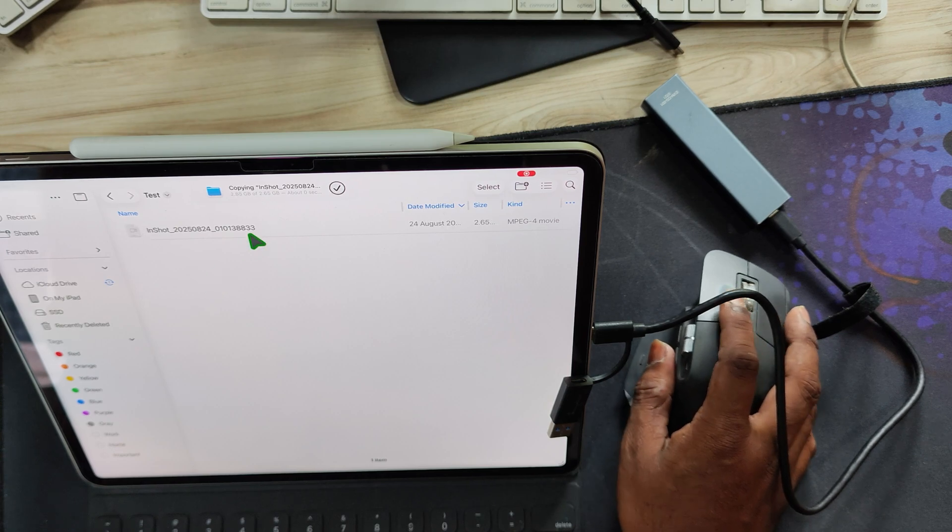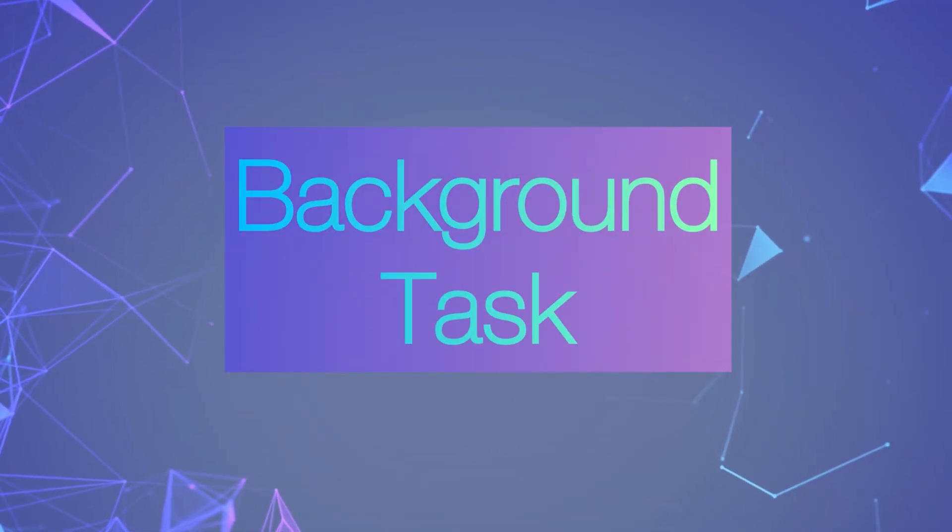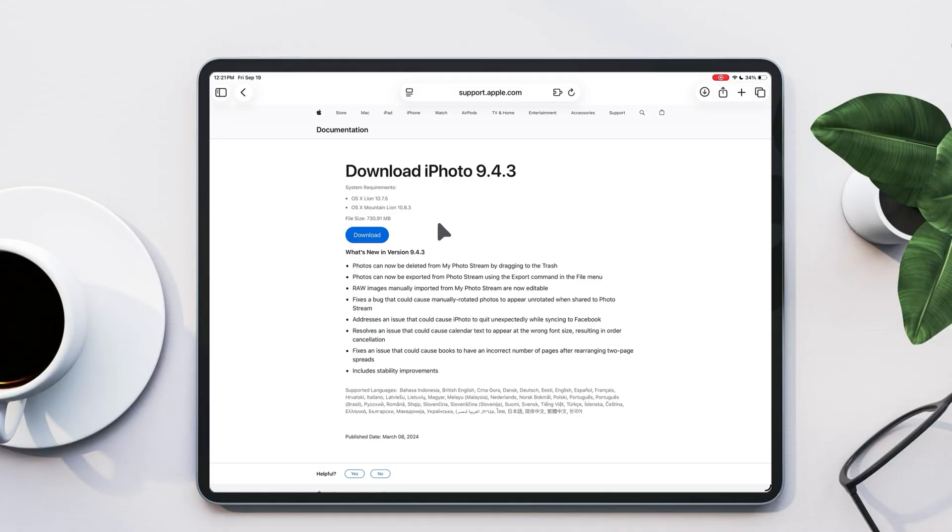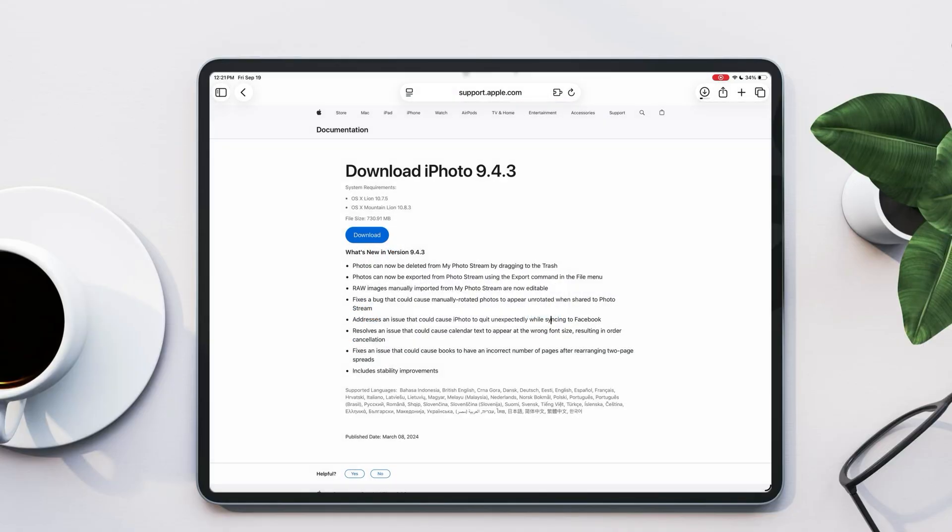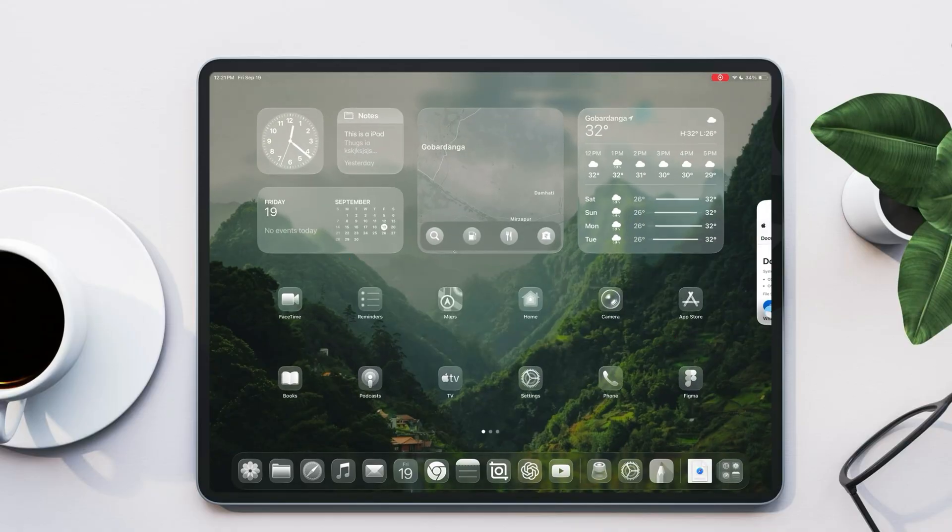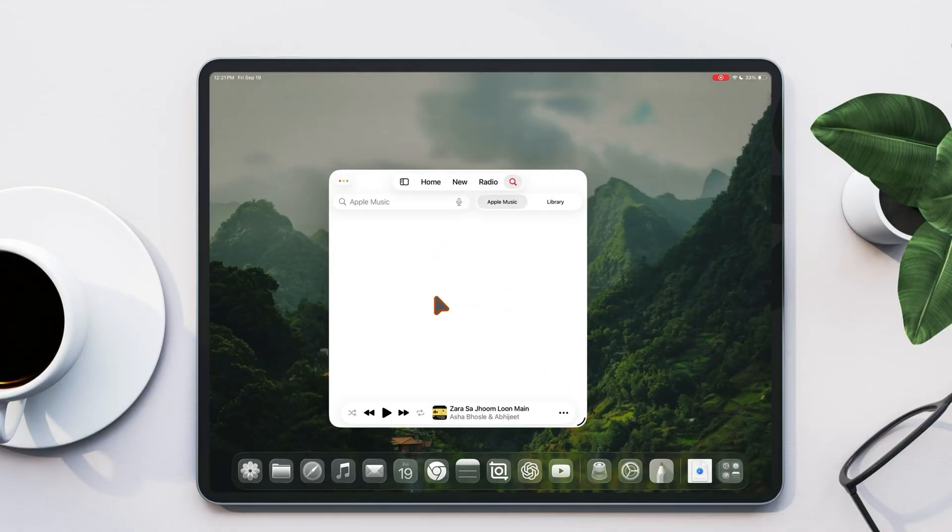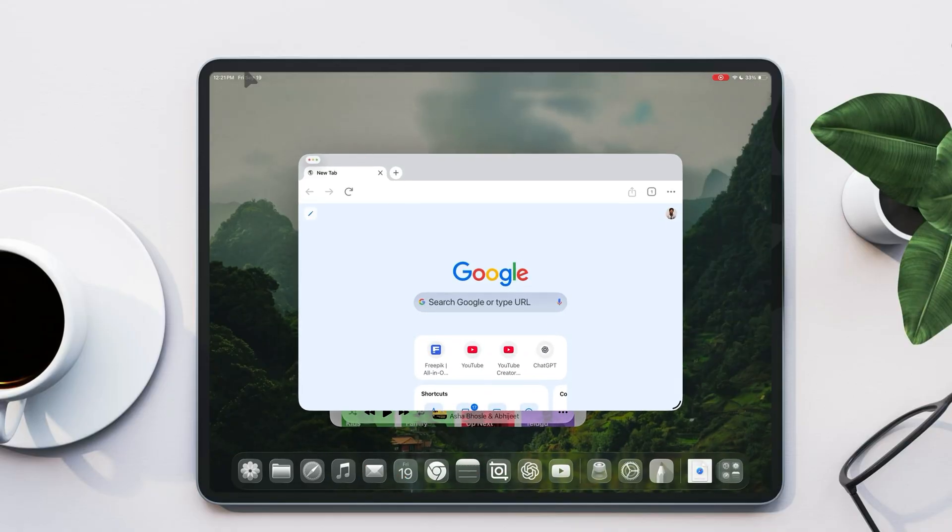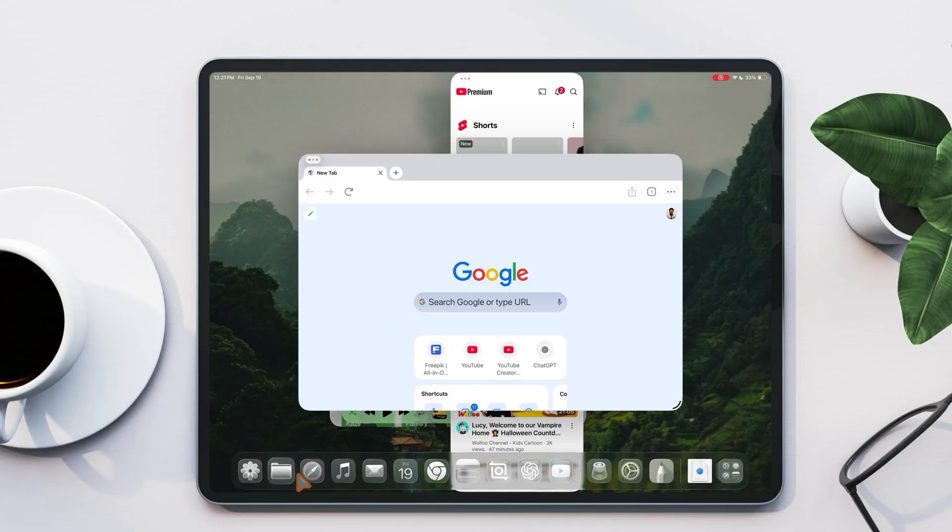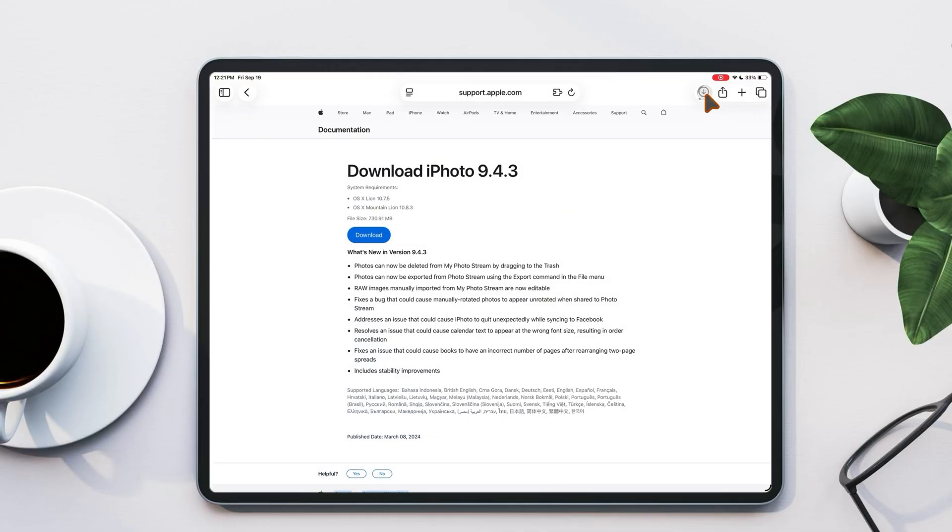And here's one more big feature, background tasks. Now you can start a large download or export a video, close Safari, or switch apps, and the process will keep running in the background. Here you can see I'm downloading a large software file, close Safari, and when I came back later it was still downloading. This new files app in iPadOS 26 really makes the iPad feel like a proper laptop replacement.